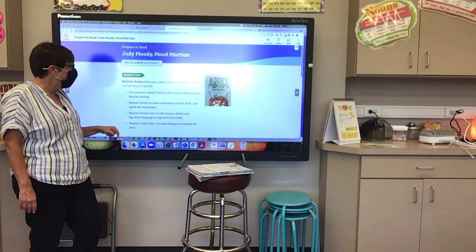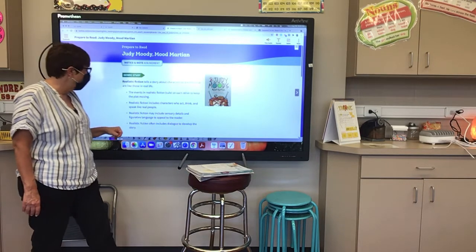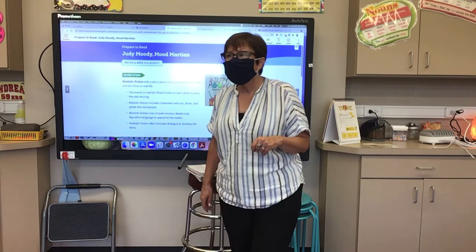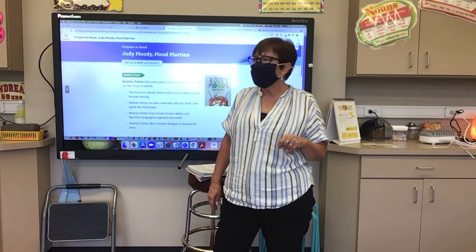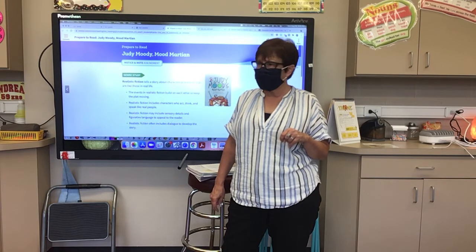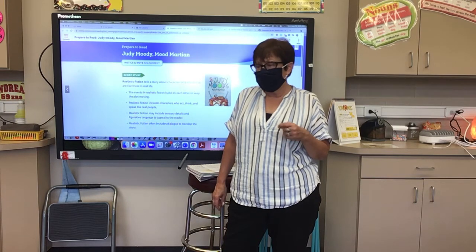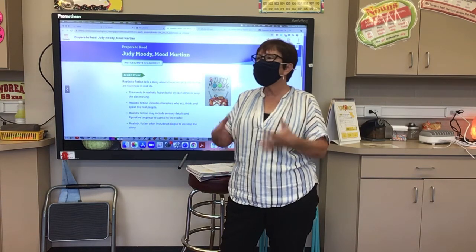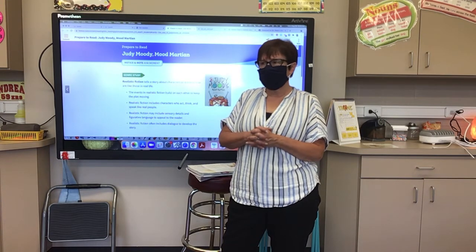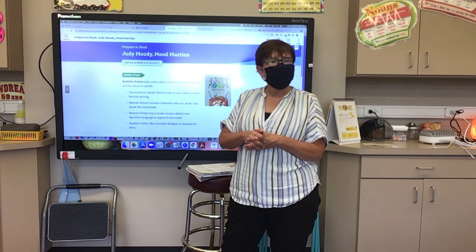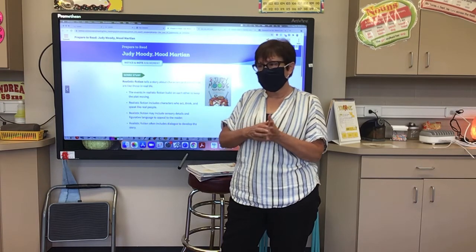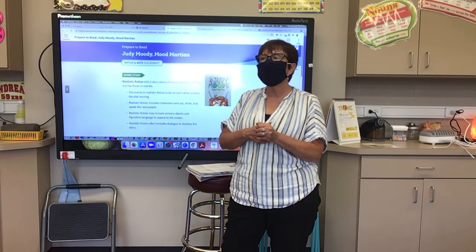Realistic fiction may include sensory details and figurative language to appeal to the reader. Realistic fiction also includes dialogue. Now, realistic fiction is not true — it does not include facts about people. It's a made-up story.